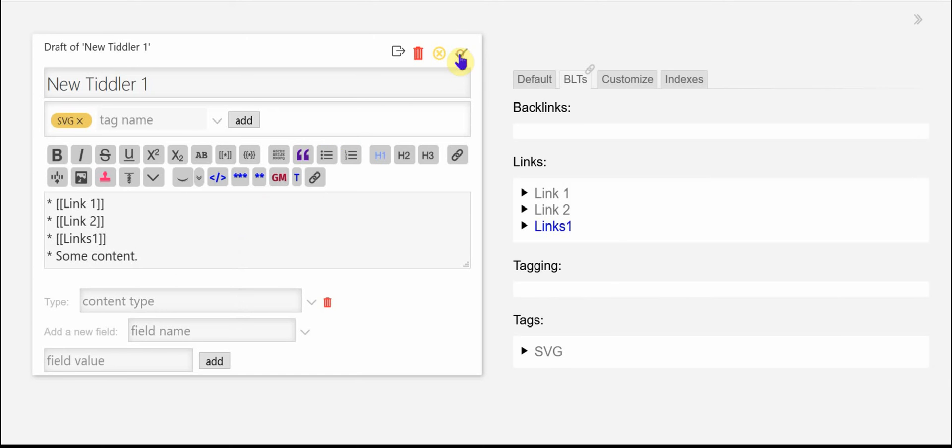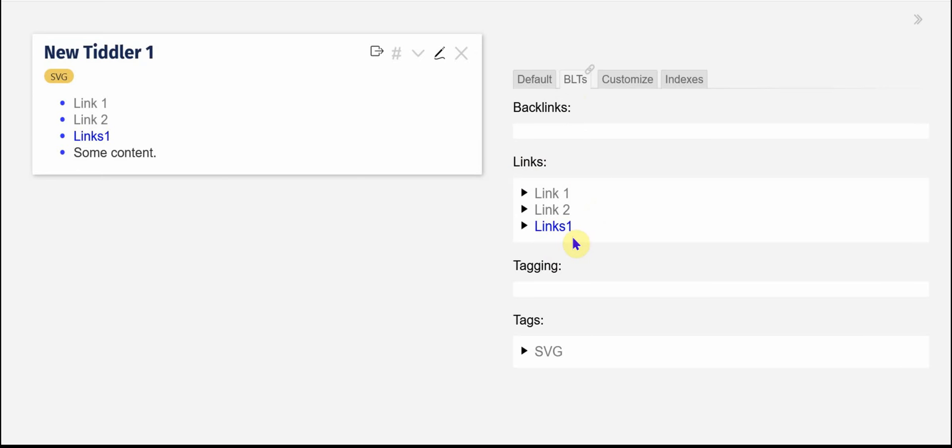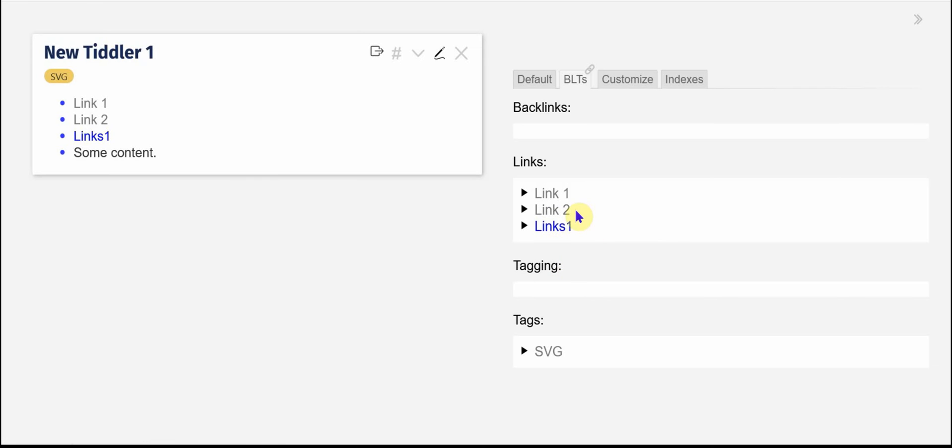I'm going to save that and you can see that on the side in the BLTs tab, I have the three links there and it distinguishes between links that exist and links that exist that are in blue and links that don't that are in gray.